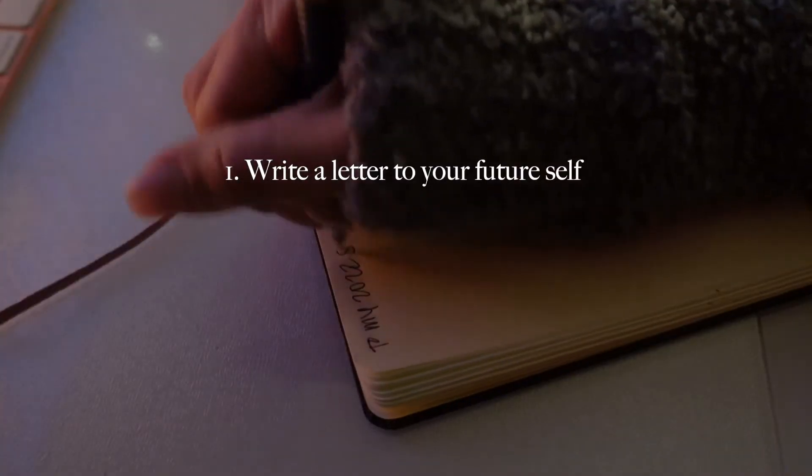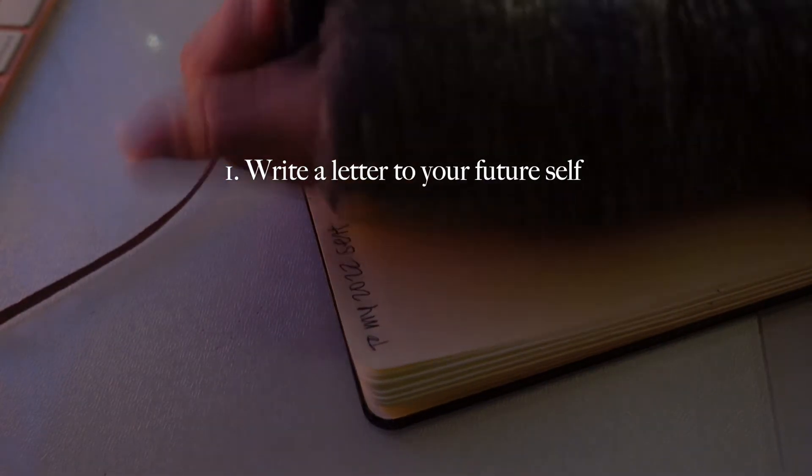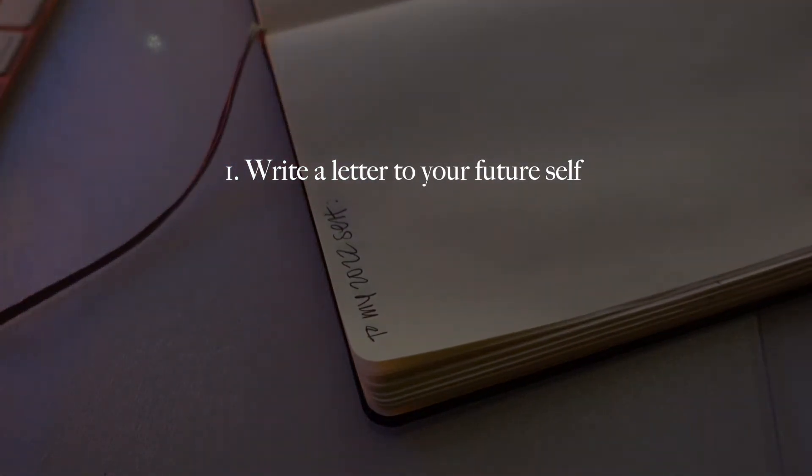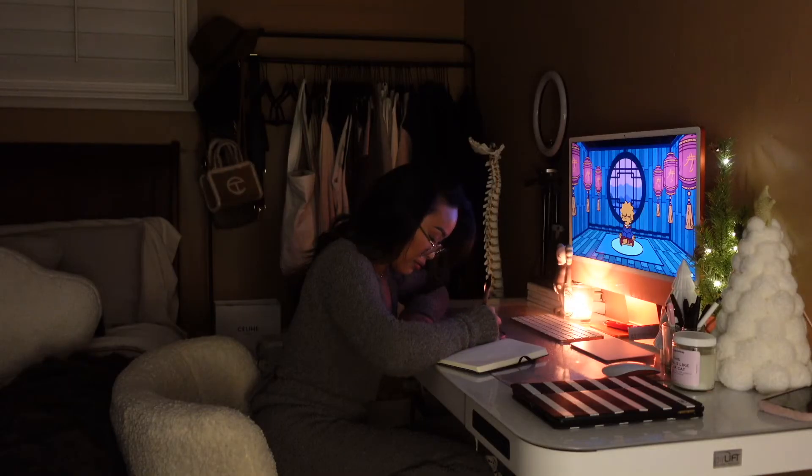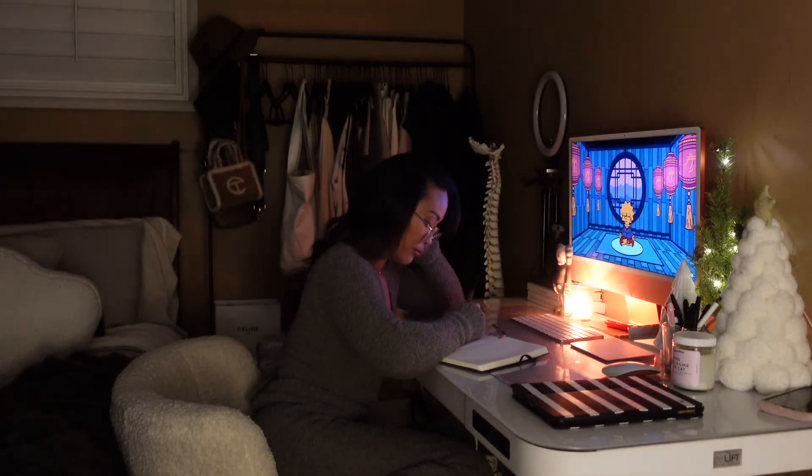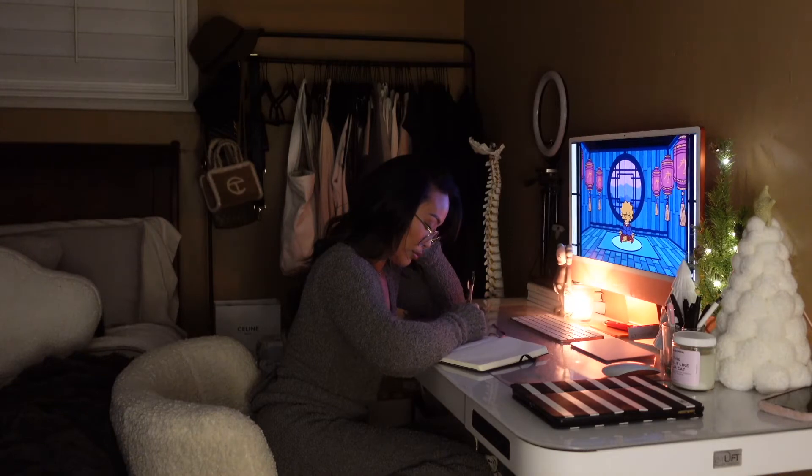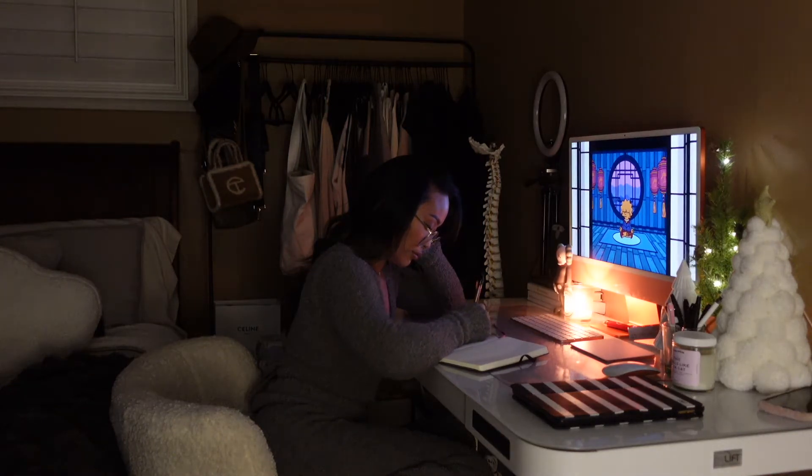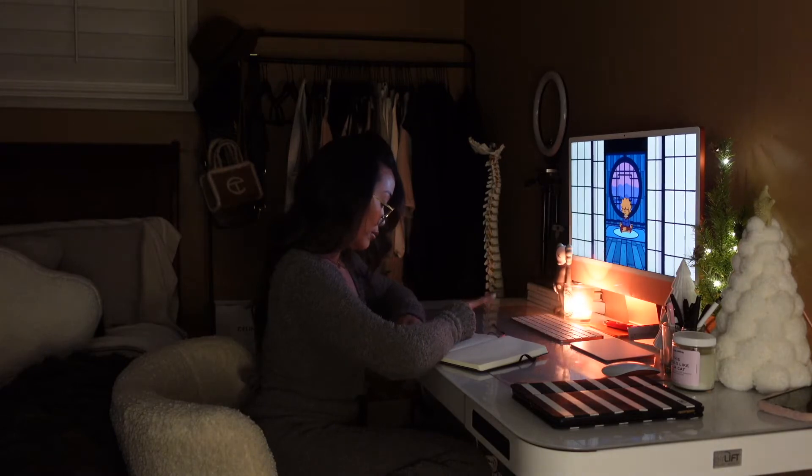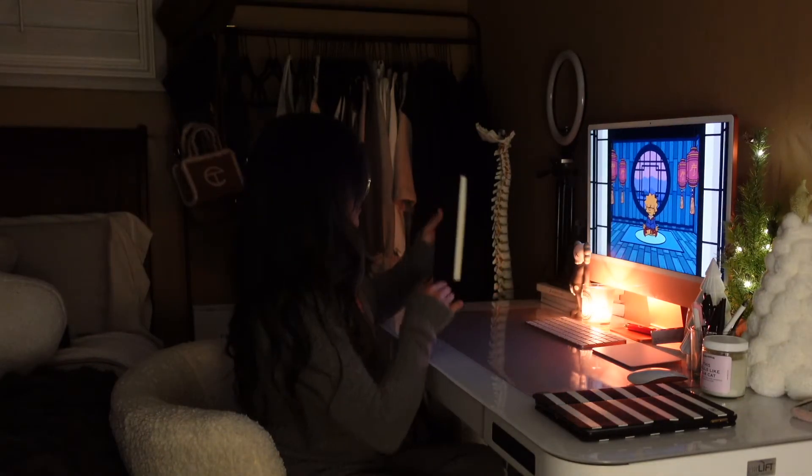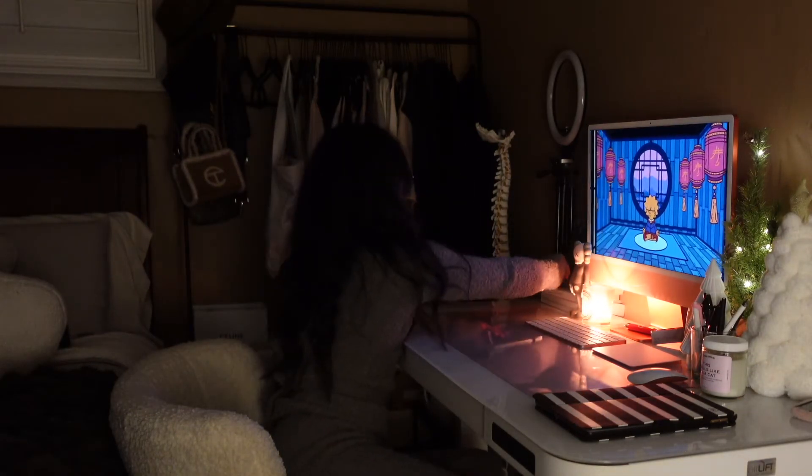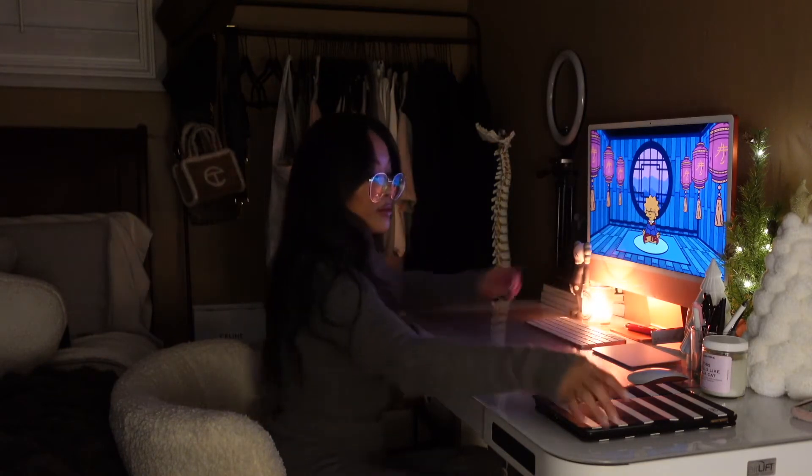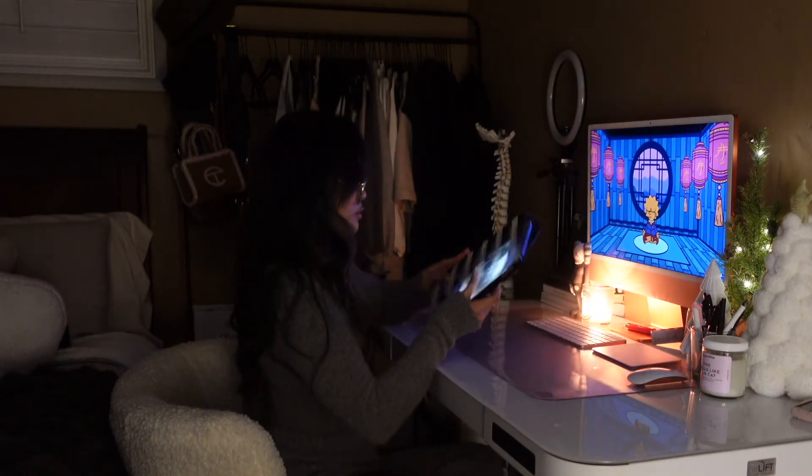Writing letters to my future self is something I've been doing ever since high school. Doing so has allowed me to hold myself accountable and see how much I've grown and changed throughout the past year. Pen and paper have always been a powerful tool for me to solidify my goals and aspirations. When I write my letters, I write in the present tense as if I already have and I'm living through everything that I've ever wanted in my life.